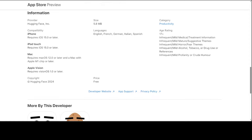Let me give you a bit more of a spec review of this app. Hugging Face has created it. You would need iPhone 15, iOS or later, and if you are using iPod Touch, the same spec applies. If you are using Mac, it requires macOS 12.0 or later and a Mac with Apple M1 chip or later. If you are using Apple Vision, you would need Vision OS. The size is quite low — just 5.8 MB, just under 6 MB — very, very lightweight.